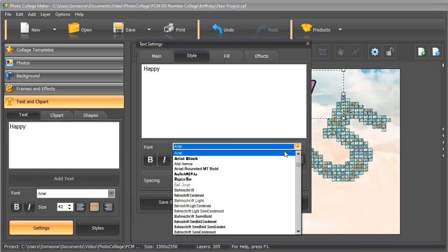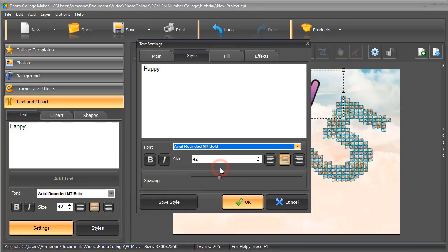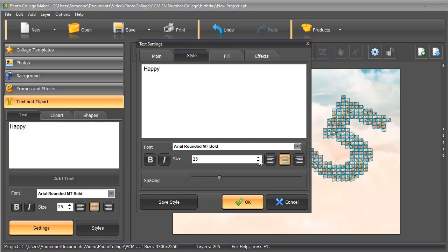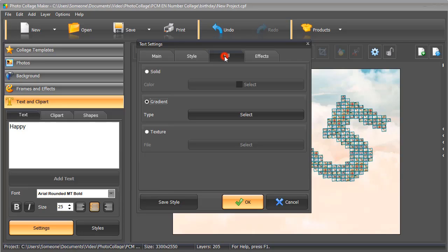Choose a new font. Set the size. Select a color.